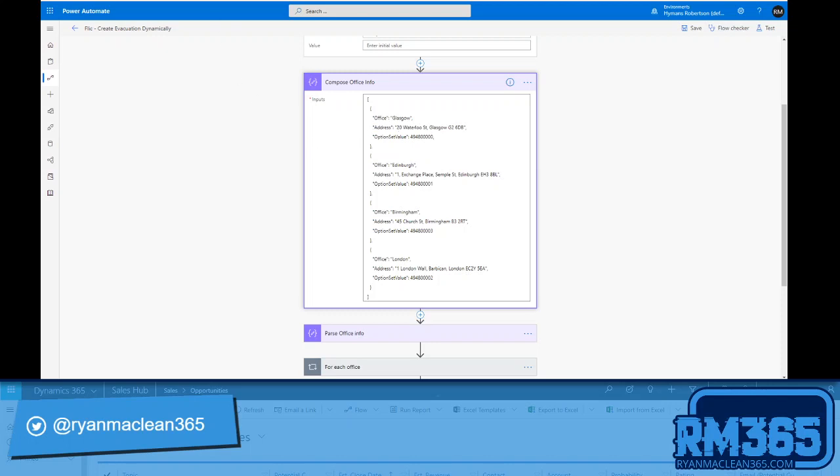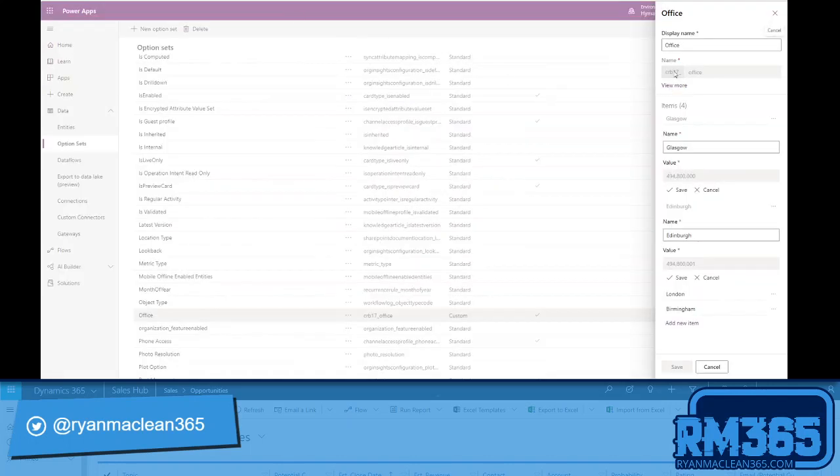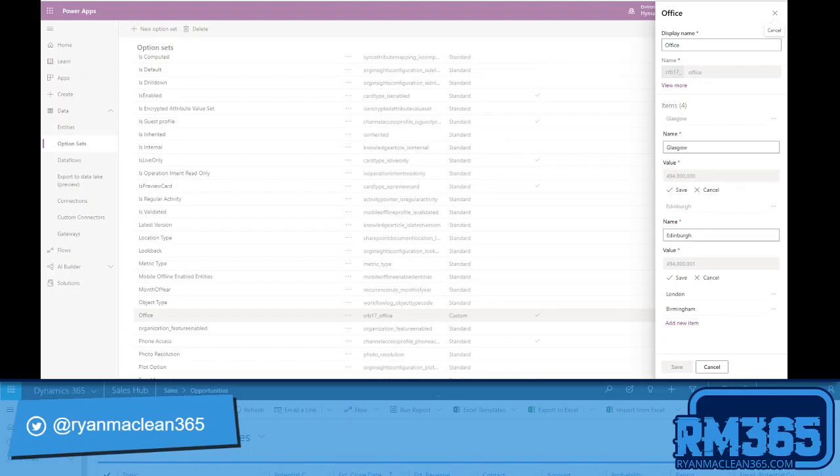For what I'm doing here is I've got the office name—Glasgow, Edinburgh, Birmingham, London—I've got the street addresses for each of those offices, and then I've got the option set value. And I get the option set value directly from the office option set in CDS.